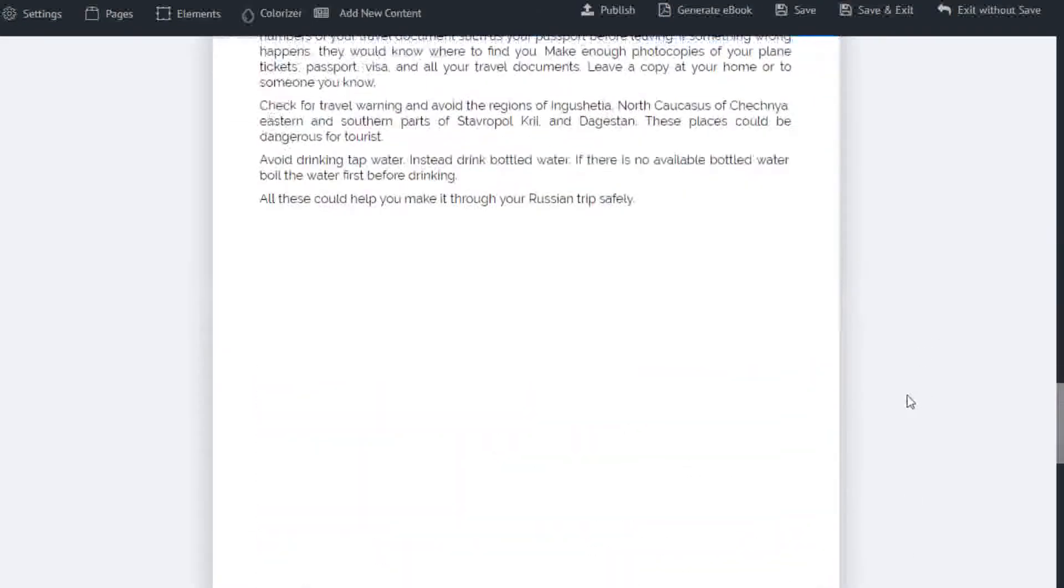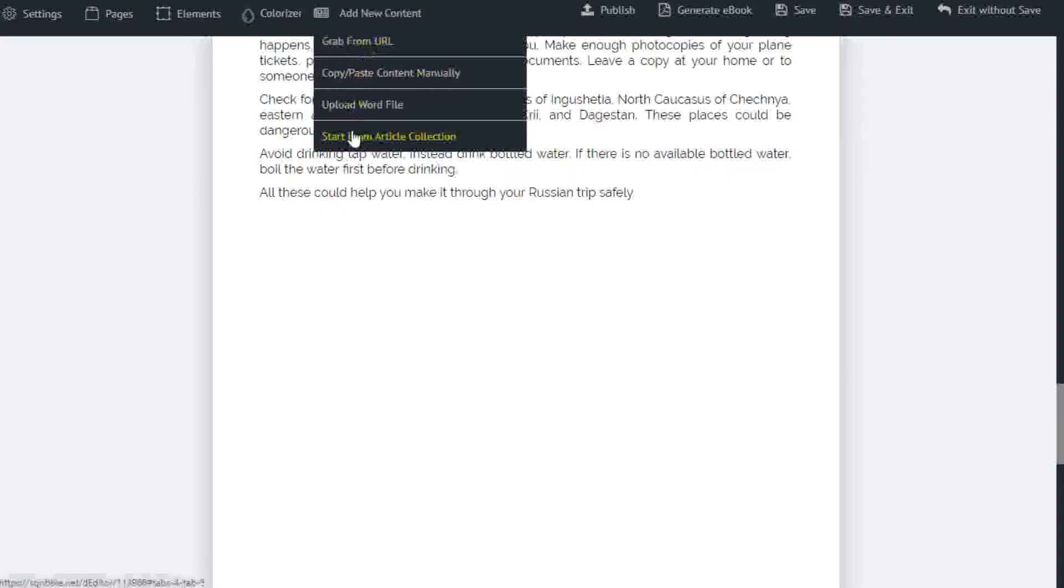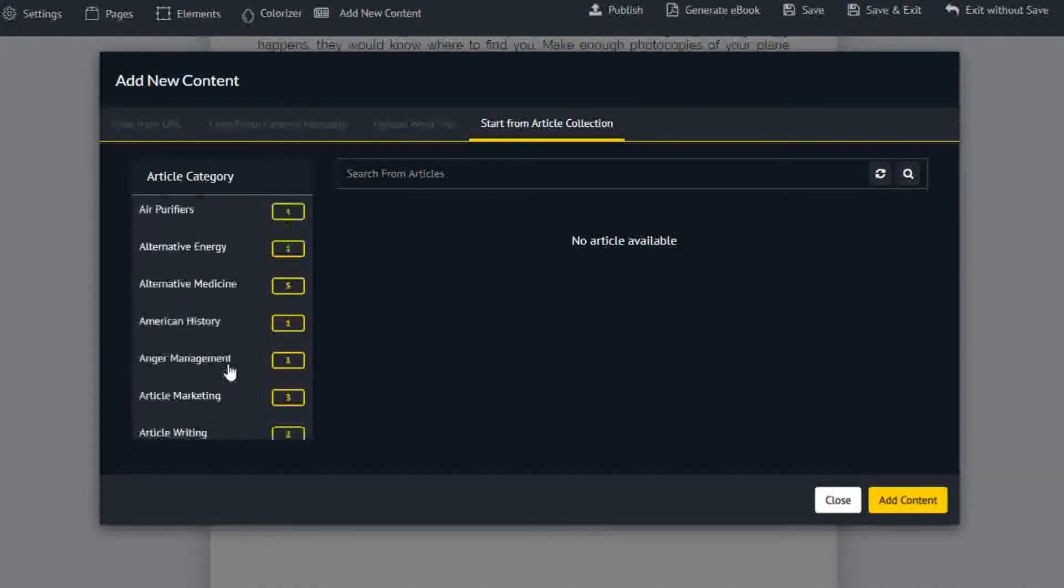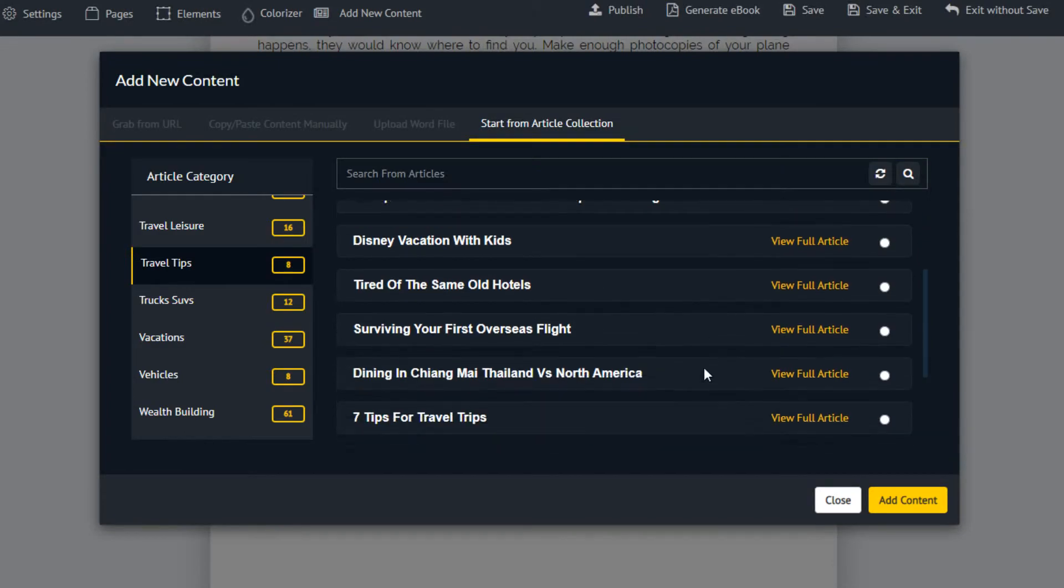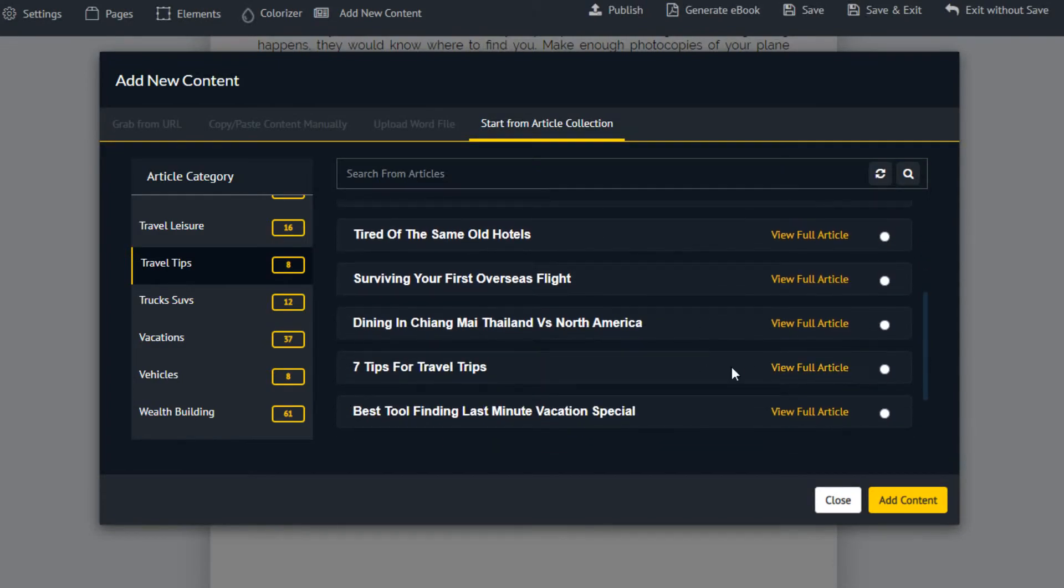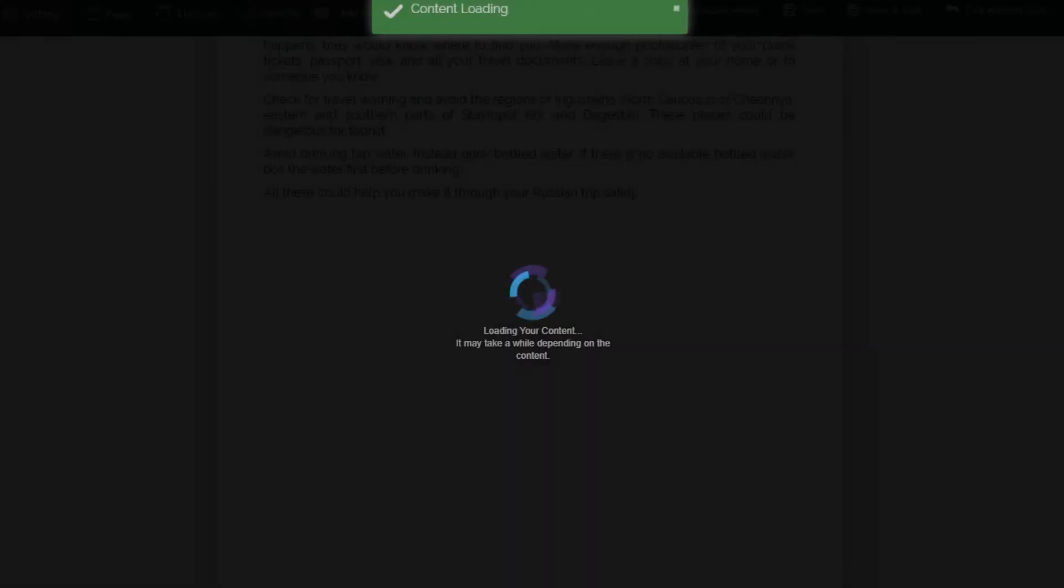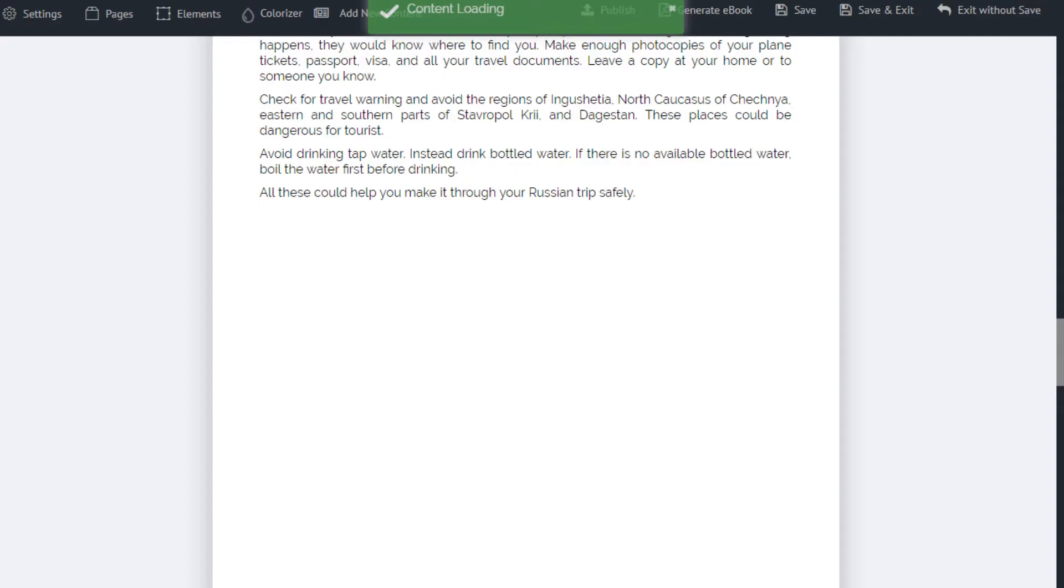If you want to add more articles, click add new content, and choose another article. Repeat the process until you have enough material for your book.